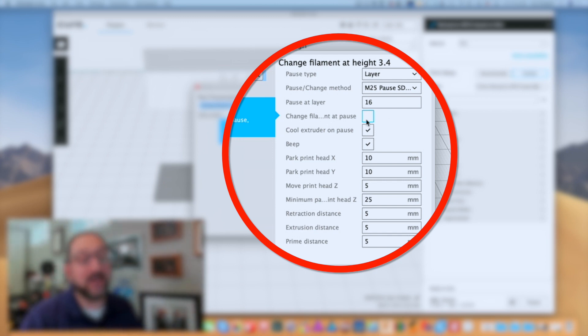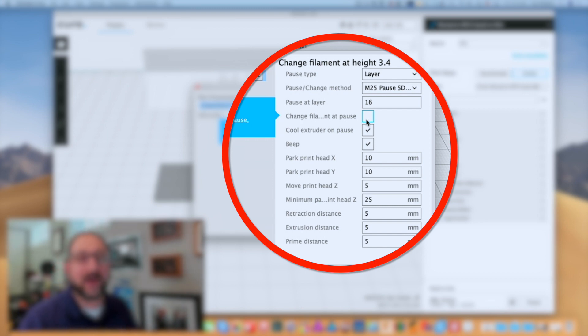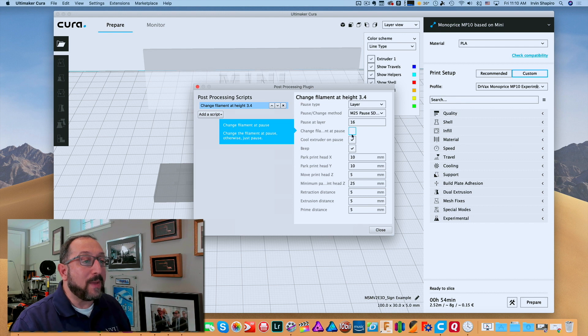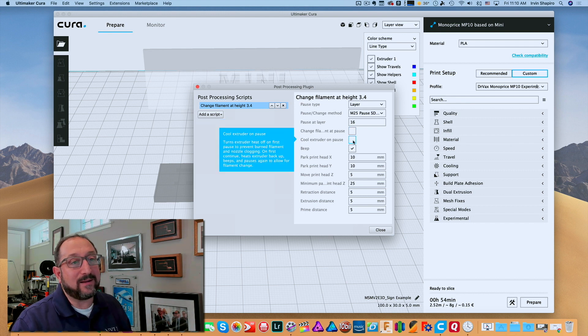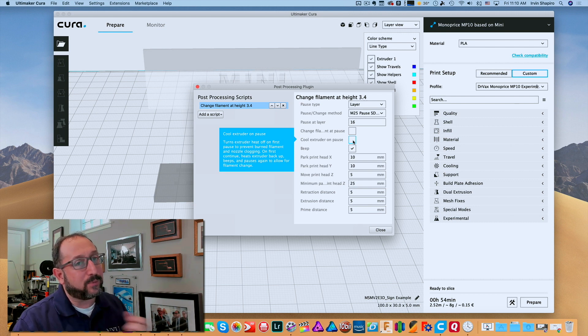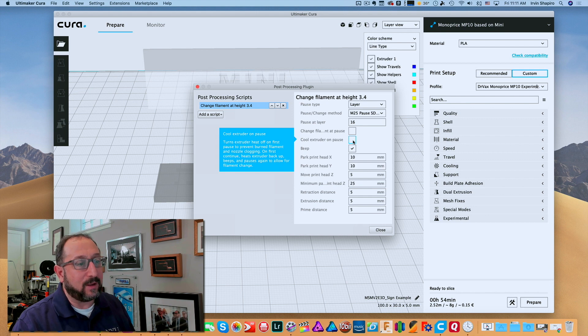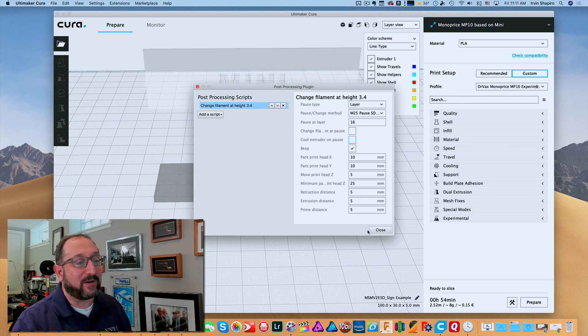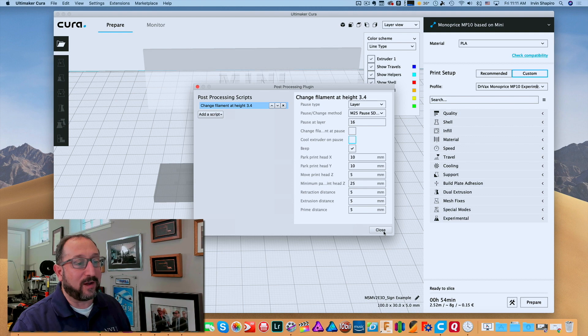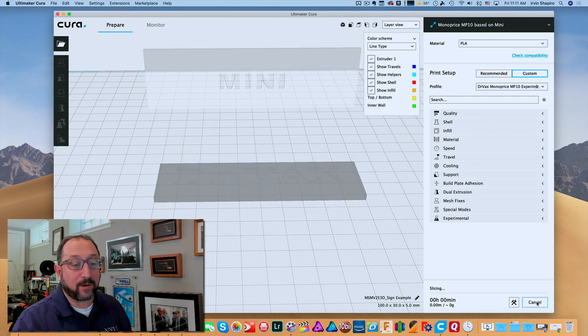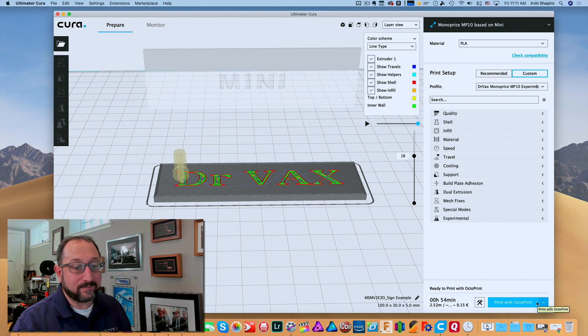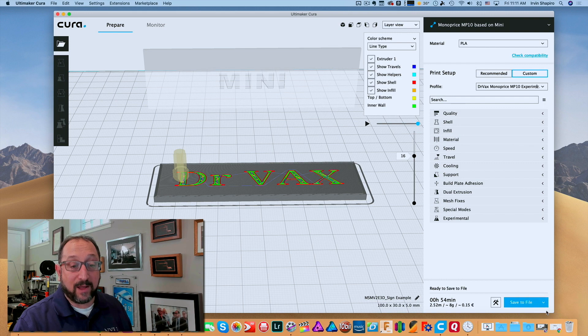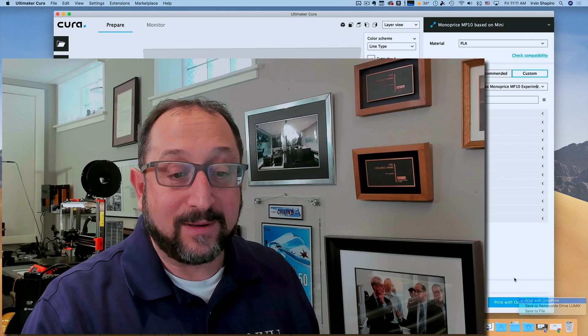You can click on Change Filament at Pause depending on your printer; that will have an effect or not. If you do that on an Ender 5, you end up getting two beeps instead of one. I prefer to not cool the extruder at Pause because I'm going to want to take out the old filament and put in new filament. So I want the extruder to be hot. I do leave the beep on, but generally I leave everything else to the default. Now we can click Prepare Again, and now we can print either by saving it to a file or printing it via OctoPrint.